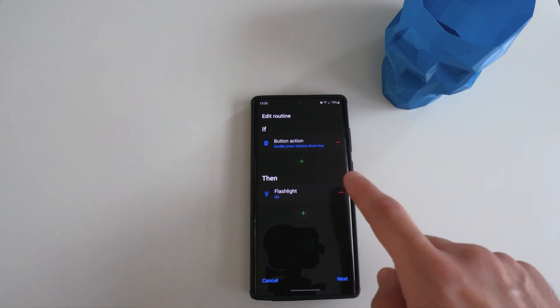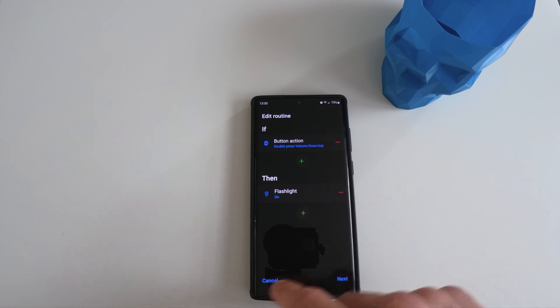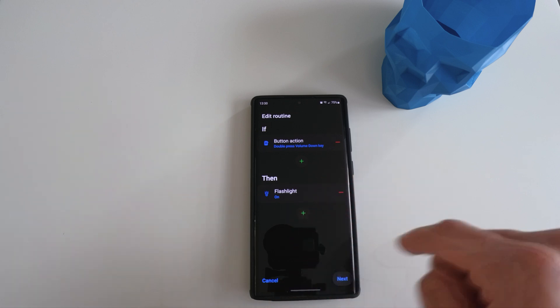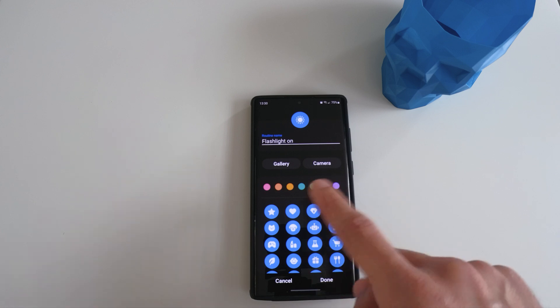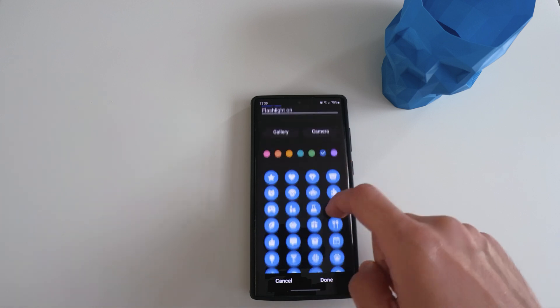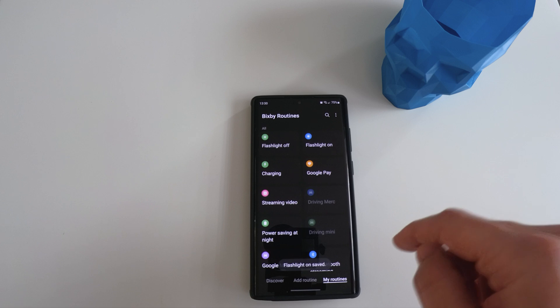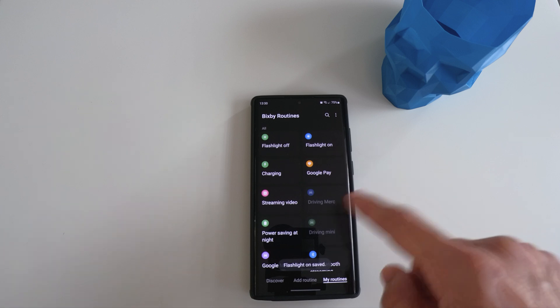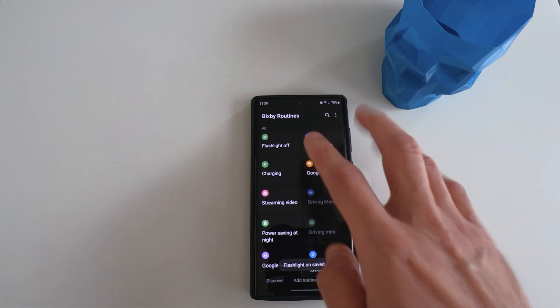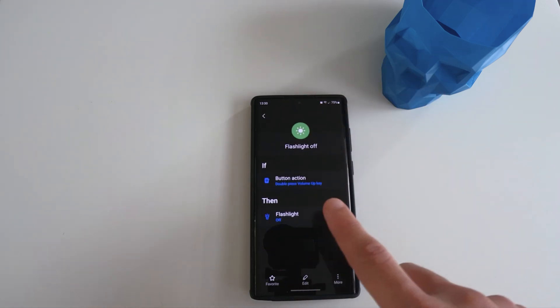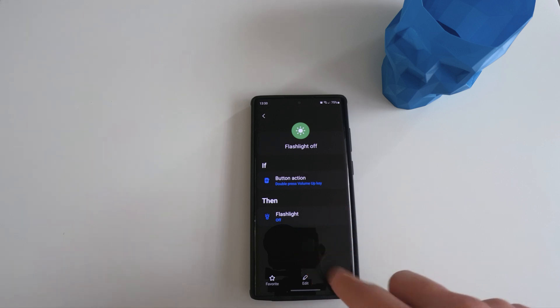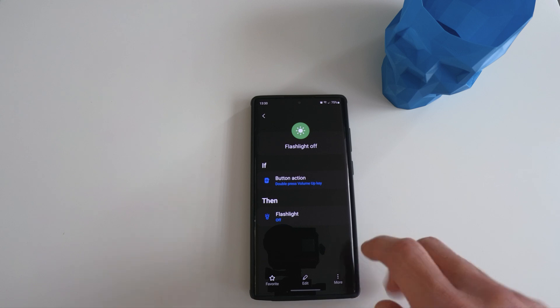If I double press the volume down button, the flashlight will turn on. And then it will ask you to put in a routine name and select an icon, color, etc. And then just click next and it's done. Similarly for flashlight off, I set it up as double press volume up and then the flashlight will turn off.